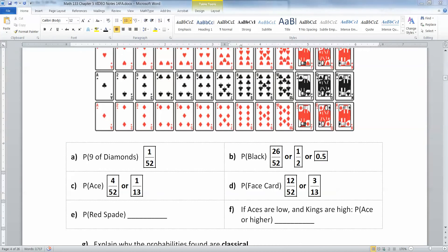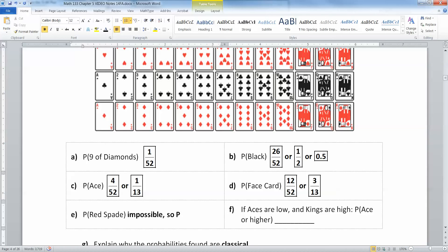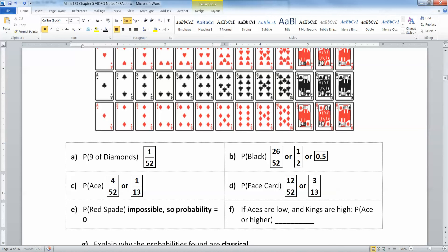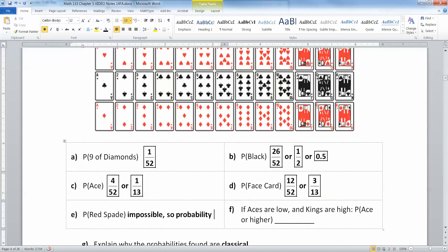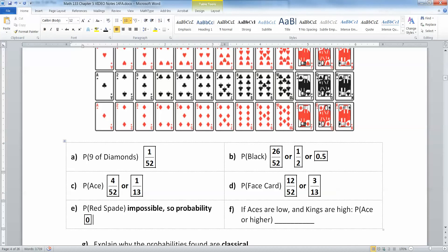Now what about the probability of a red spade? A red spade is impossible, so the probability equals zero. If you have something that's impossible, it has a probability of zero.